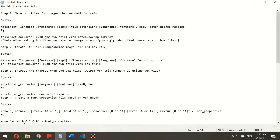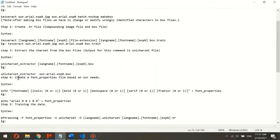I will describe the main steps needed when training Tesseract for custom fonts. First, we make the box files using this CMD command. The second step is to create the TR training file, which compounds the image file and box file. In the third step, we extract the charset from the box files. In step four, we create a font properties file. The font properties syntax includes font name, italic, bold, monospace, serif, and factor — we use values like 0, 4, 0, 1 for these properties.